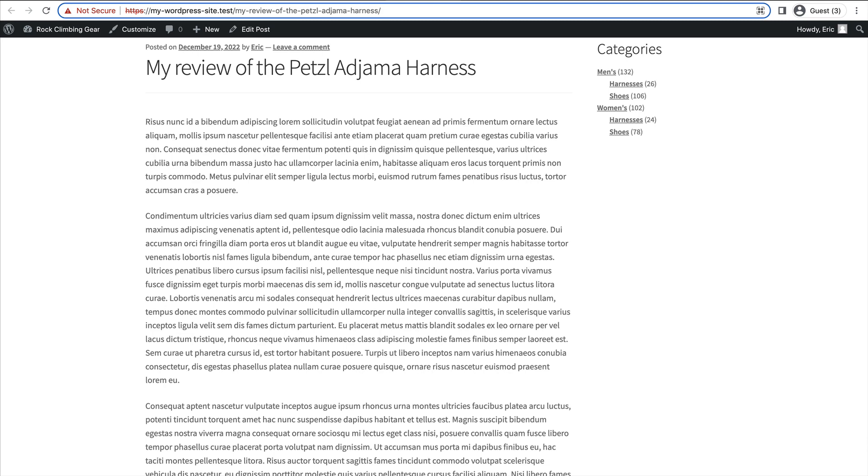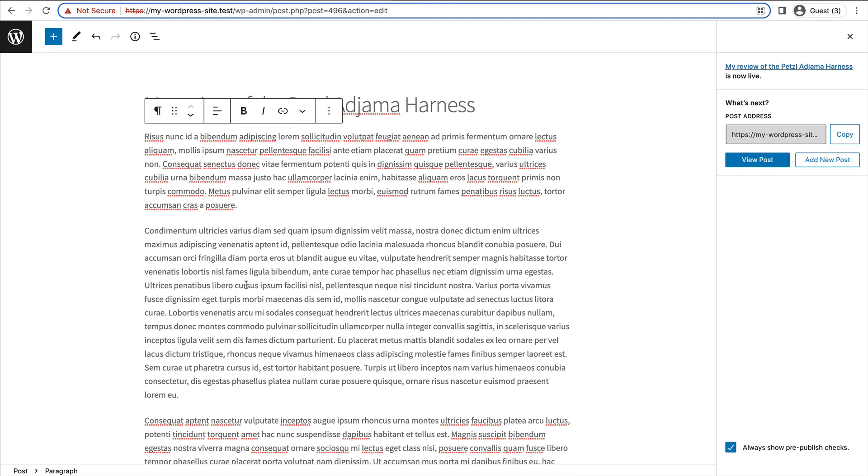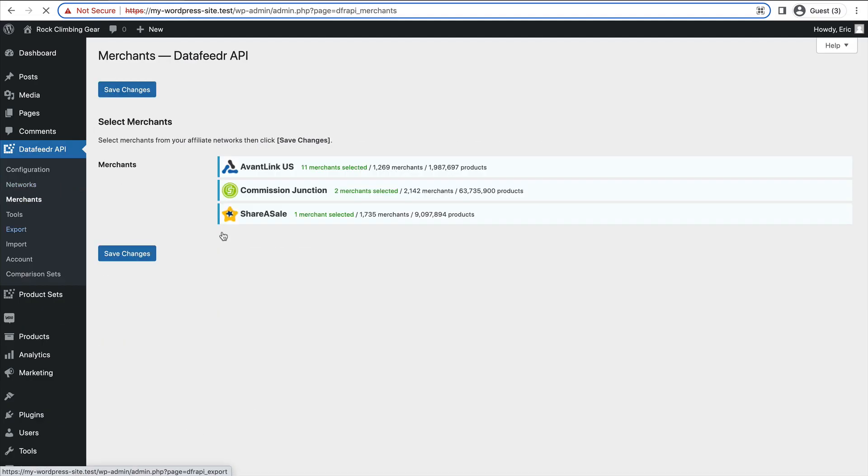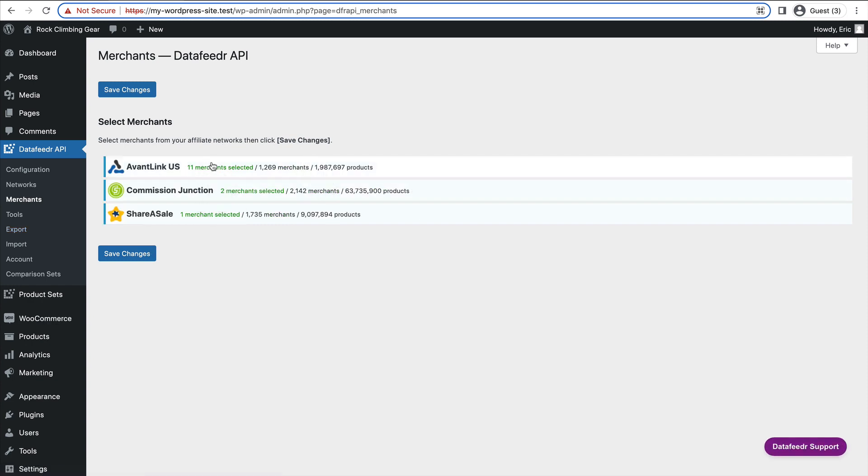Not super interesting yet, but just wait. So what if I want to put my comparison set right below this first paragraph so that the user will read my first paragraph and then immediately see all the prices for this product from the various merchants I selected on my merchants page here.